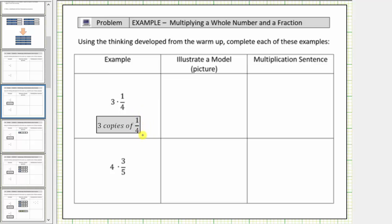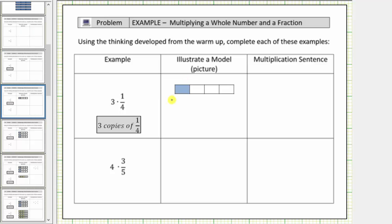If we let one bar equal one whole or one unit, because the denominator is four, we would cut the bar into four equal-sized pieces or parts. Then because the numerator is one, we would shade one of the four parts or pieces. So this is a model for the fraction one-fourth.